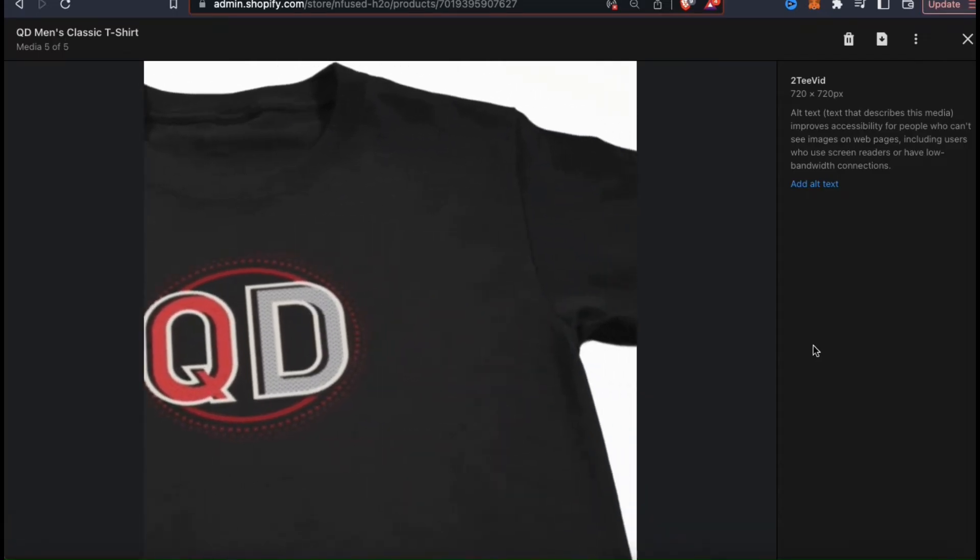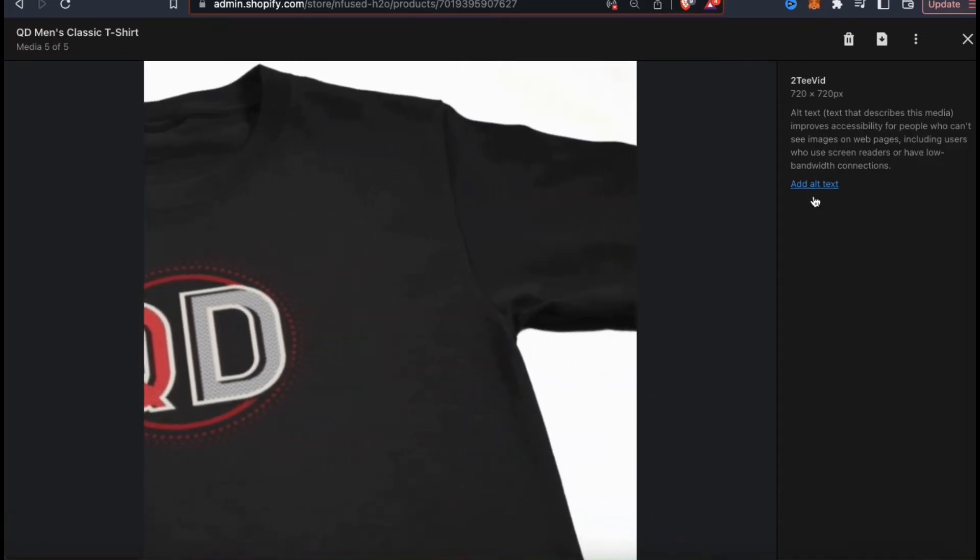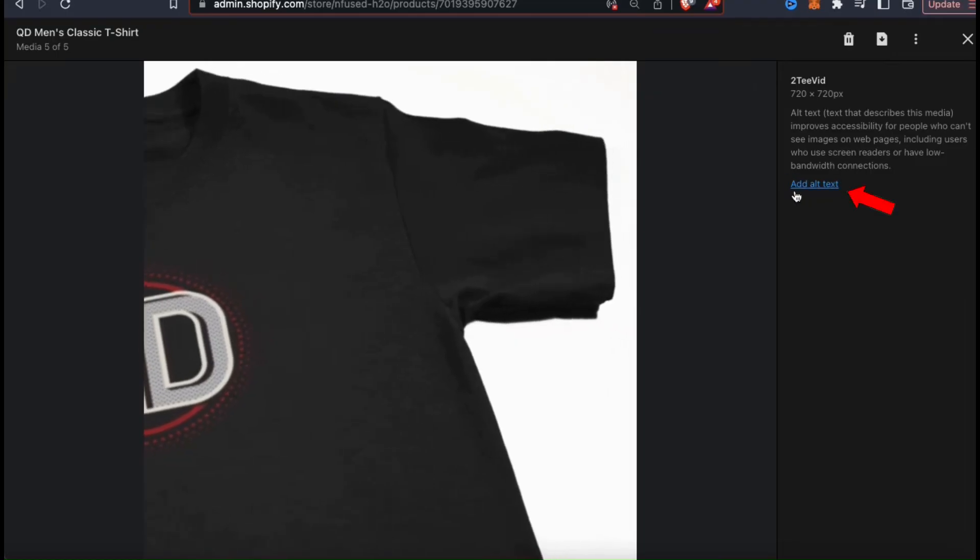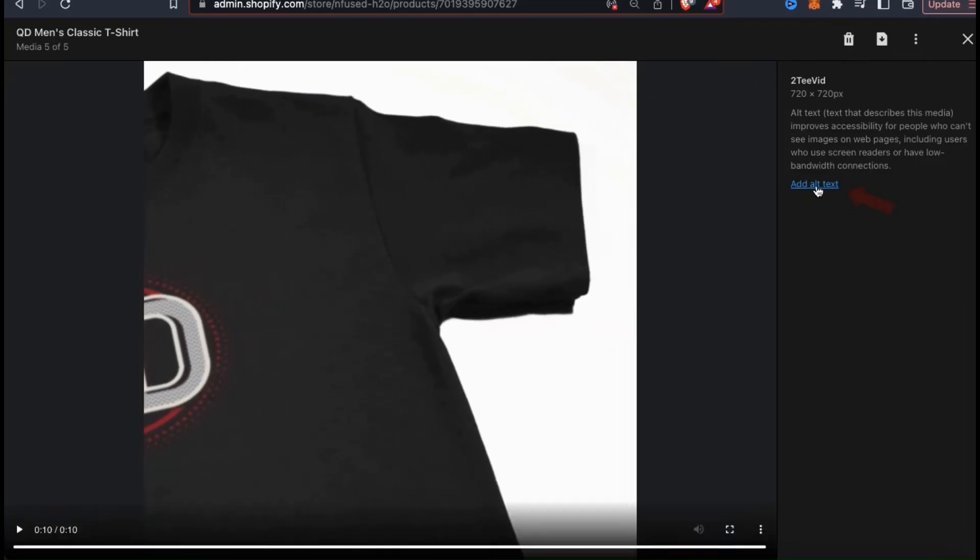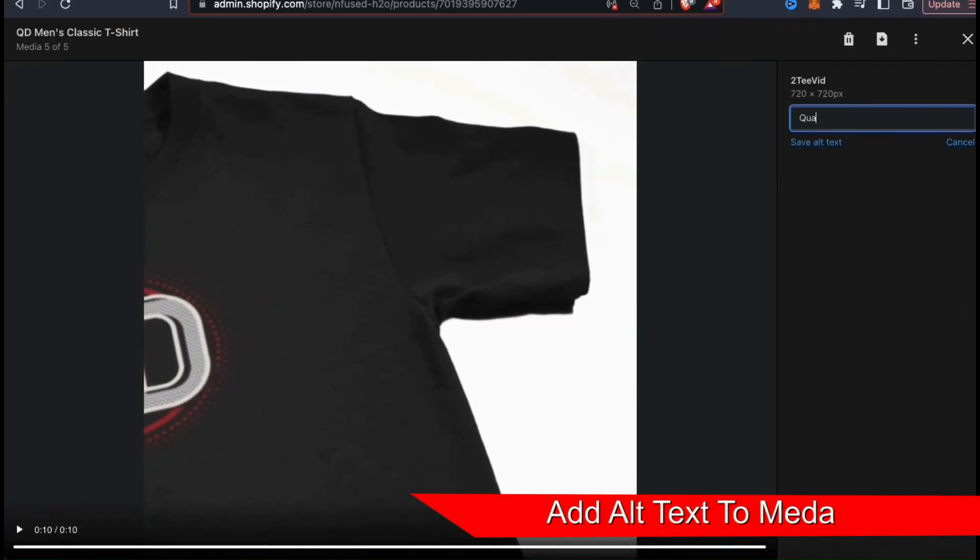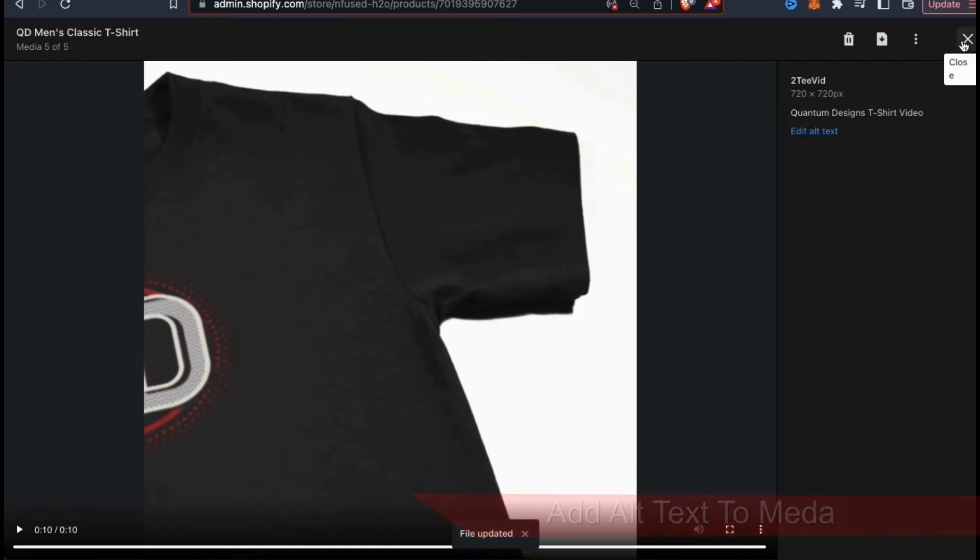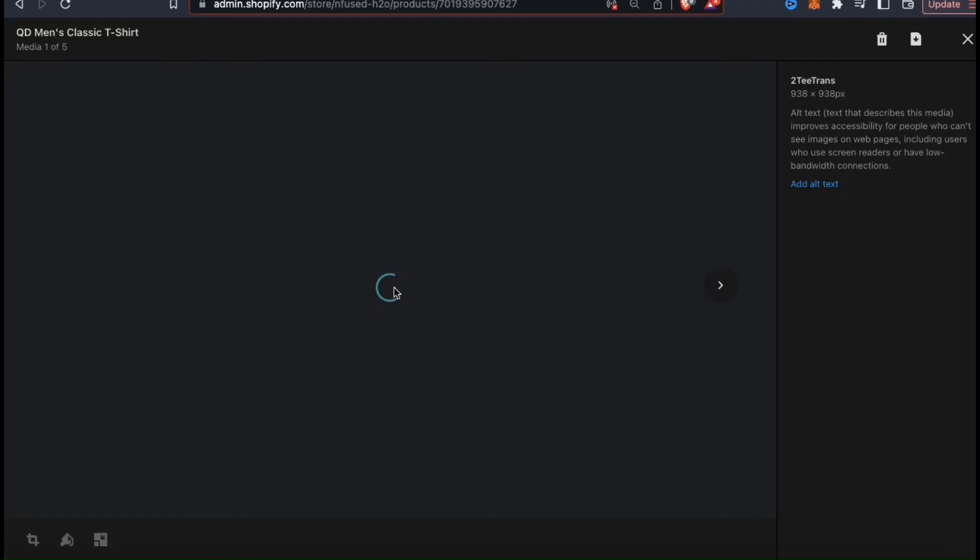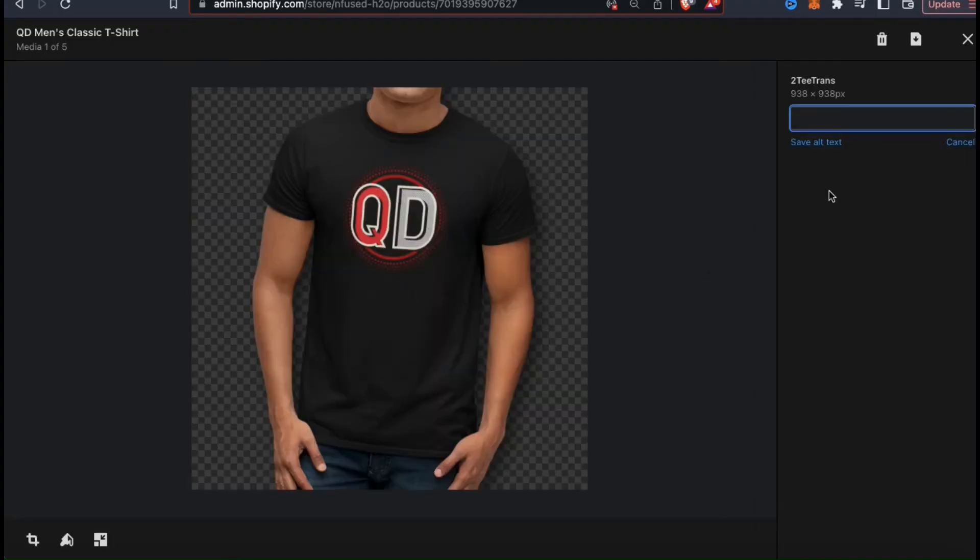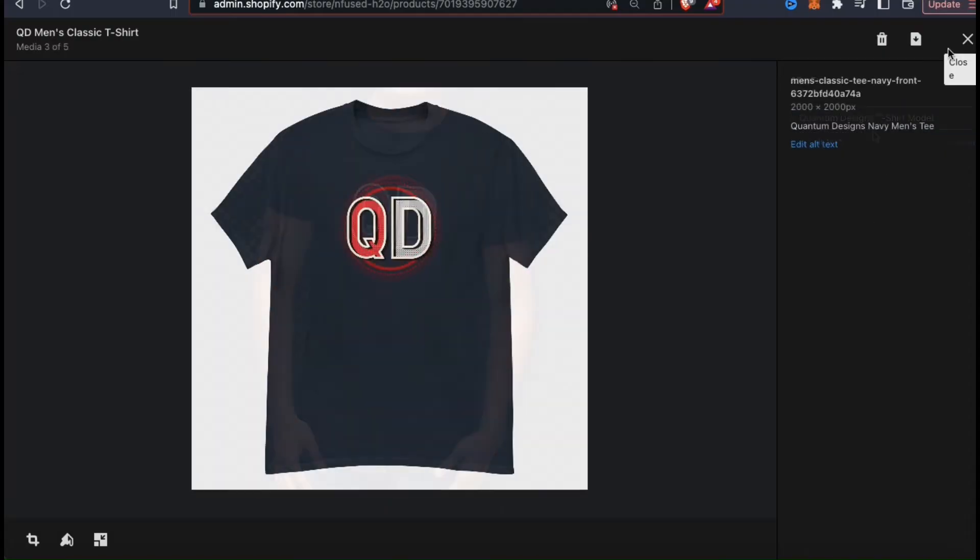For all of your product images and your videos, you also want to make sure to add your alt text. Your alt text improves accessibility on your site and can help with your SEO by telling search engines what your image is about. Make sure to clearly describe your image and try to include some keywords.